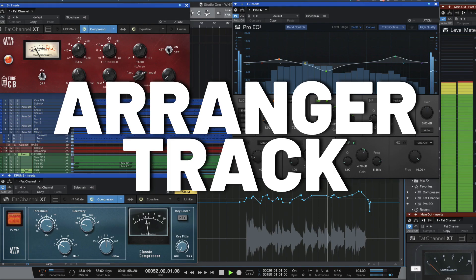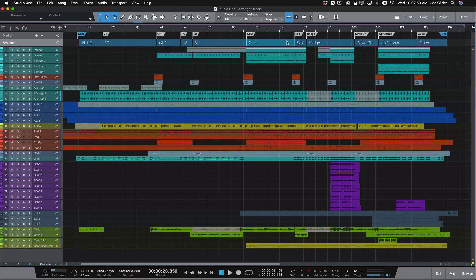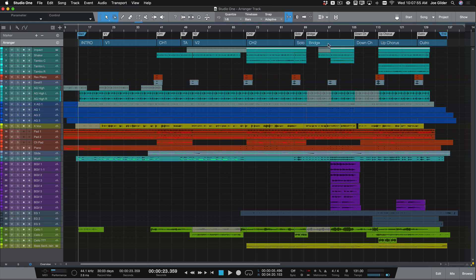Number two: arranger track. Have you ever recorded some material for a song and wish there was a way to easily rearrange things just to see how they sound? Studio One's arranger track allows you to do just that, adding a new level of creativity and flexibility to your production workflow. Take this song for example—the solo comes before the bridge. What if I want to try it after?